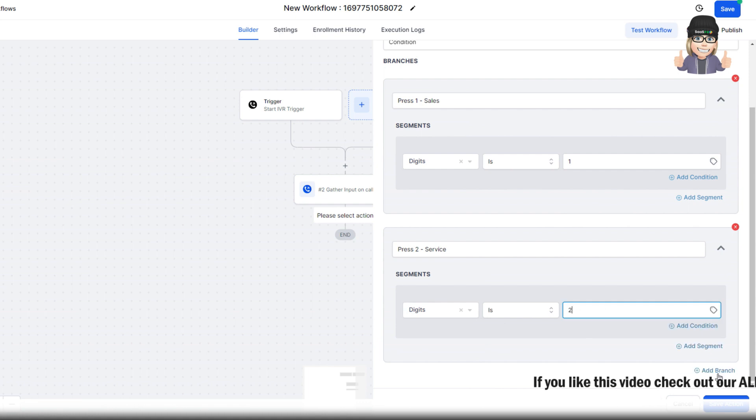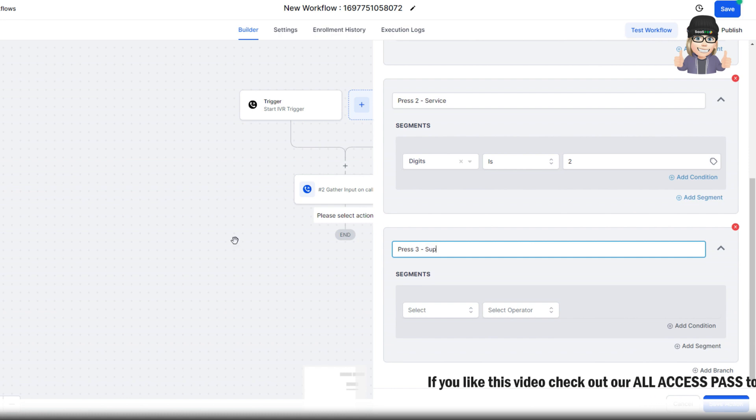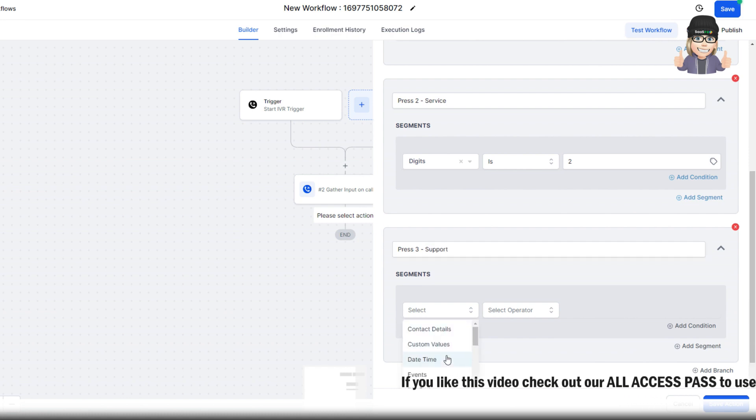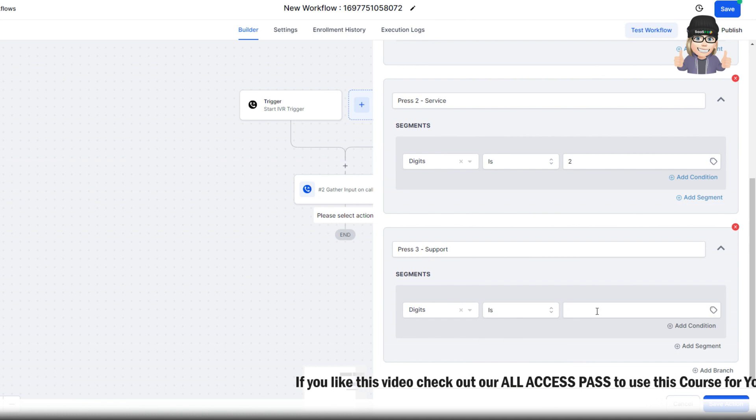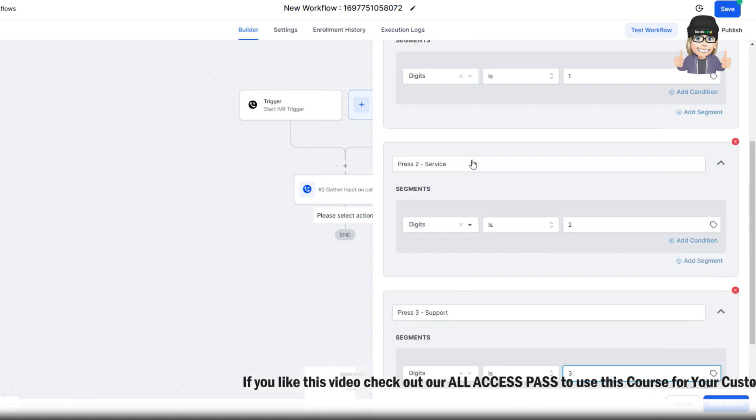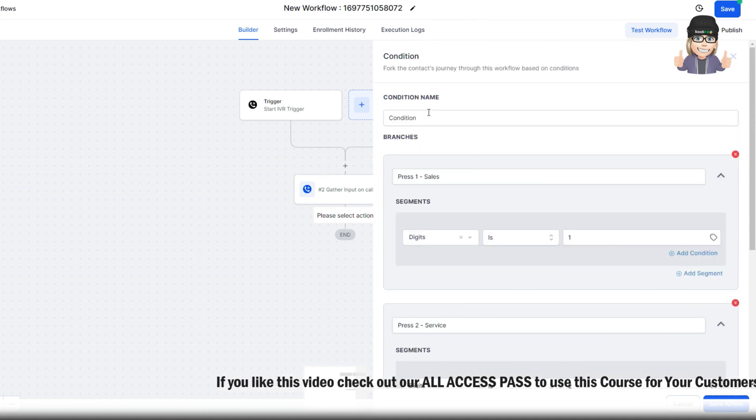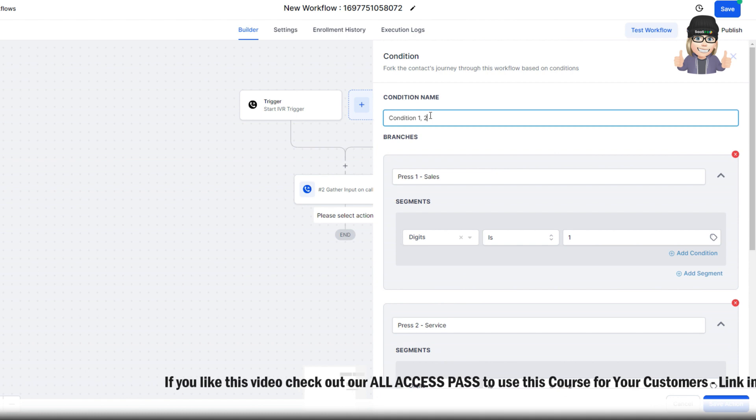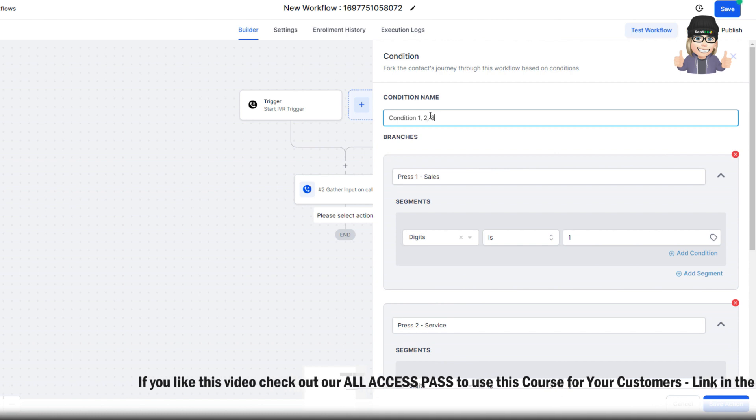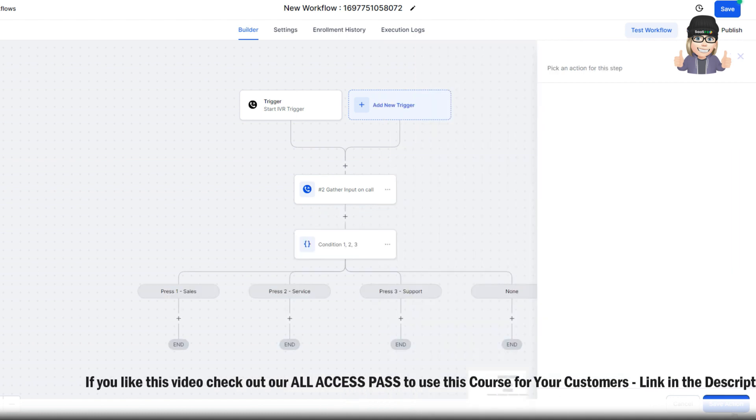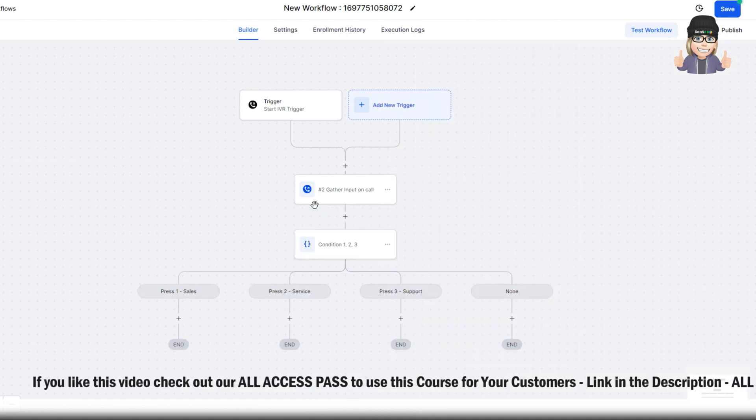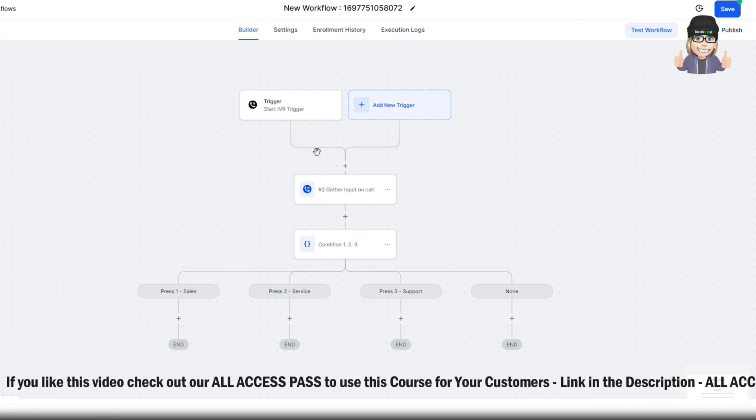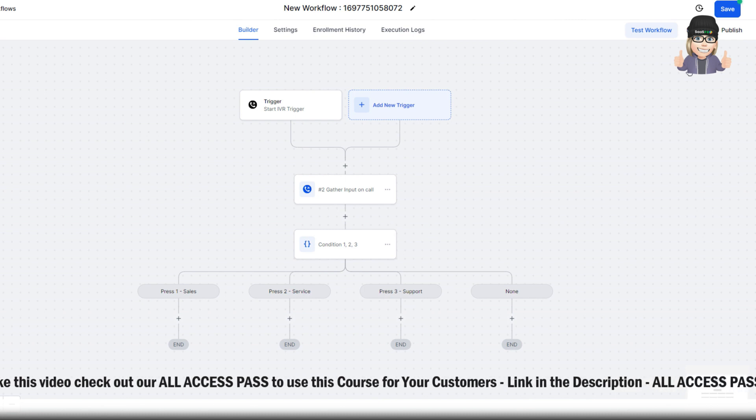Now we're going to add one more branch. And we're going to say press 3 or support. And we'll go to IVR gather. We're gathering the digits. And the digit is 3. And then what we want to do is save the action. So I might put condition 1, 2, 3. Or sales service and support. Because we all know I always recommend labeling your workflow.